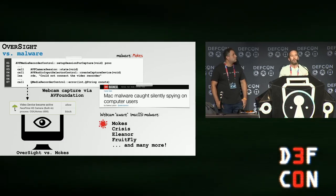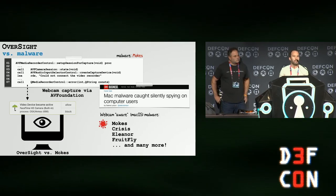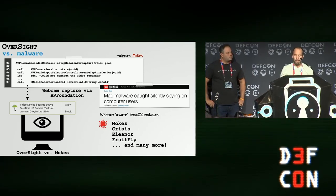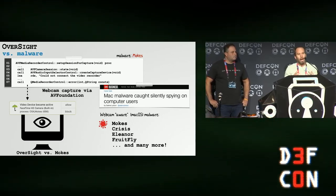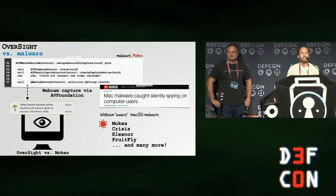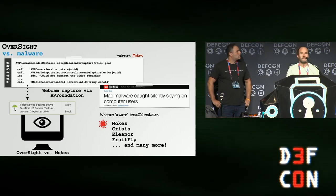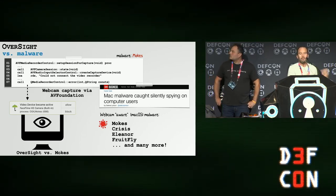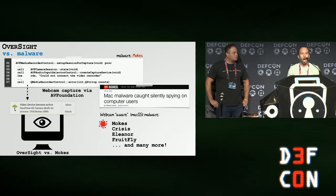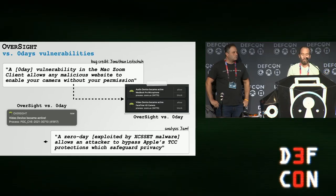Oversight was designed predominantly to detect stealthy malware that got onto your system, perhaps via a zero-day or some other infection mechanism. When that malware would attempt to access the mic or webcam, Oversight could detect it and throw up an alert. On the slide we can see an example of it detecting malware with no a priori knowledge of the malware, because it simply alerts anytime anybody accesses the mic or webcam.